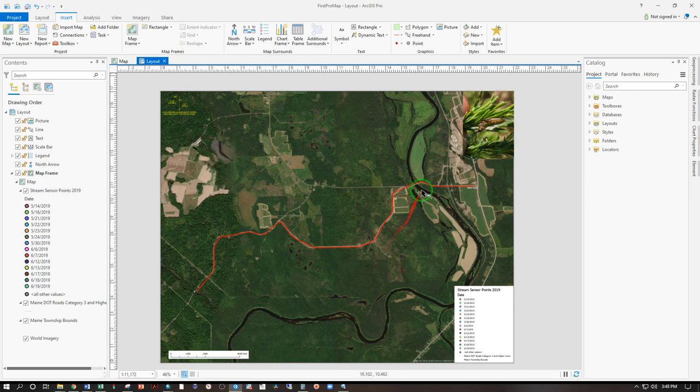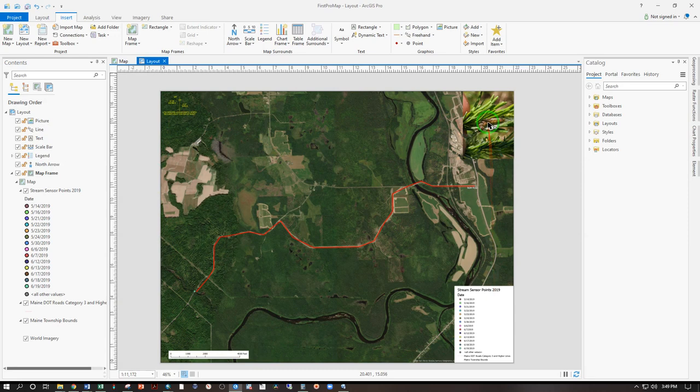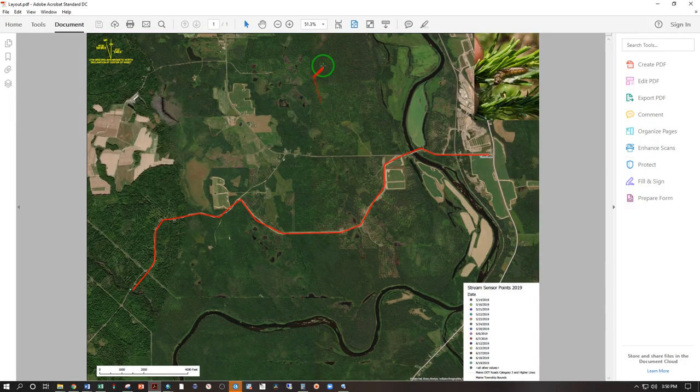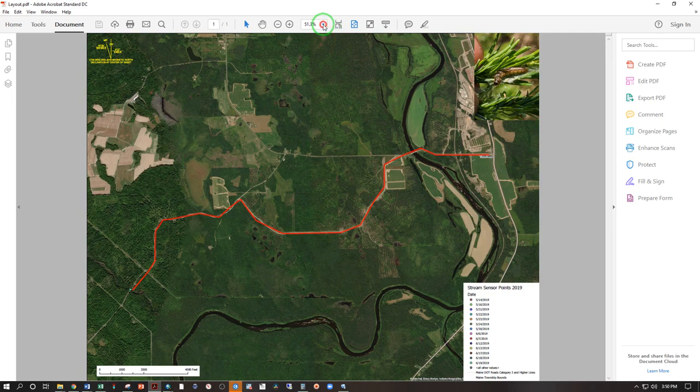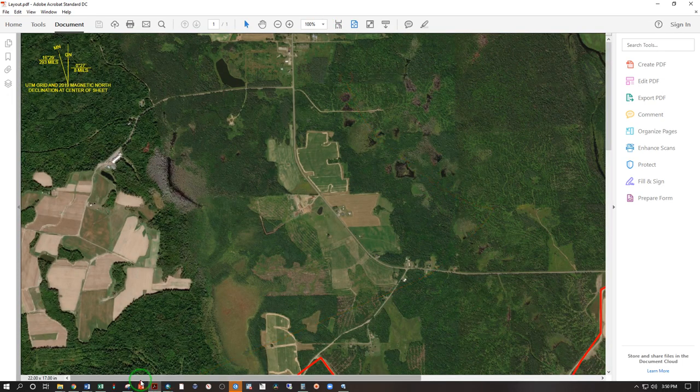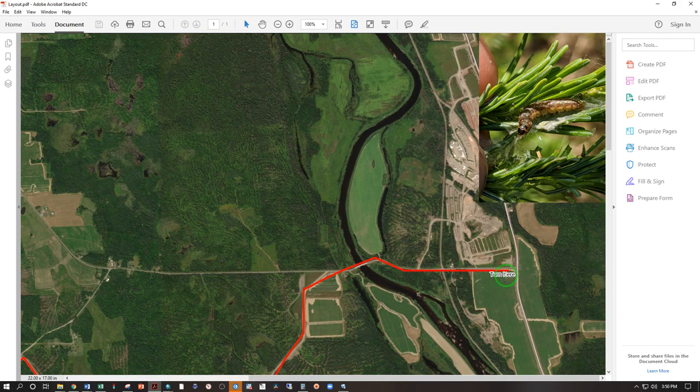So there you have it. ArcGIS Pro, air photos, basic map elements of north arrow, scale bar, and legend, insert photos, make annotations of points, lines, and polygons, and text. And as always with GIS, this layout view is just a rough preview. This is the actual finished product. And when you're viewing that at 100% resolution, that is what your text looks like. There's your mill.